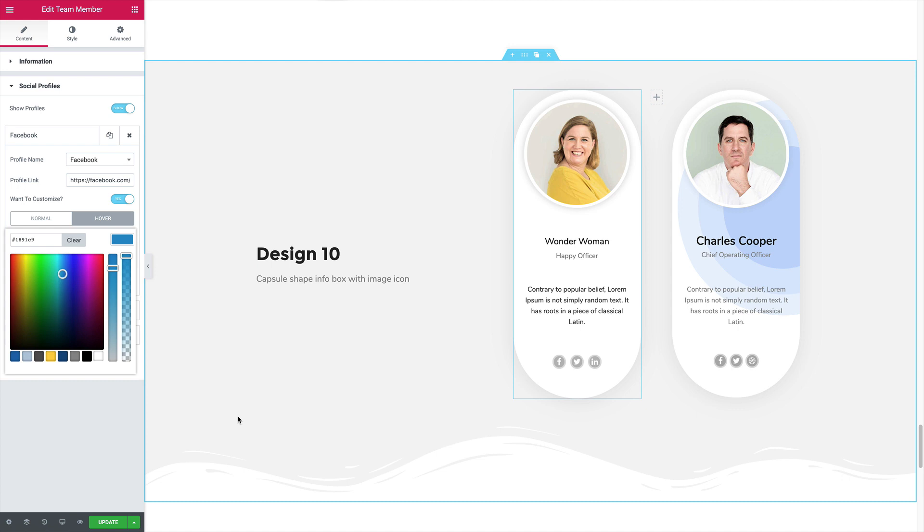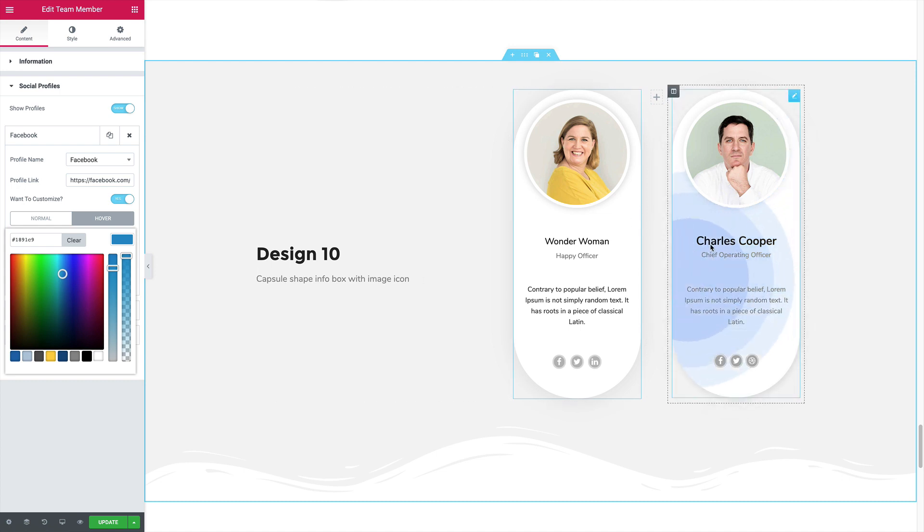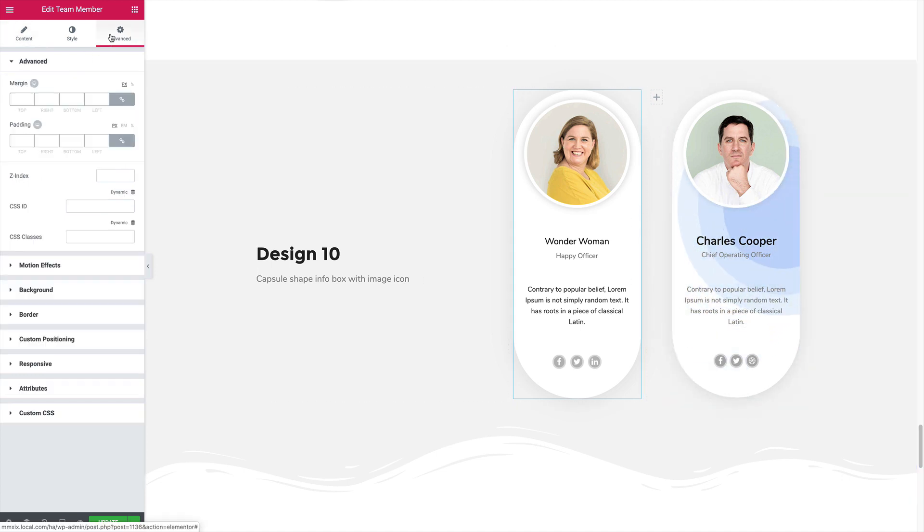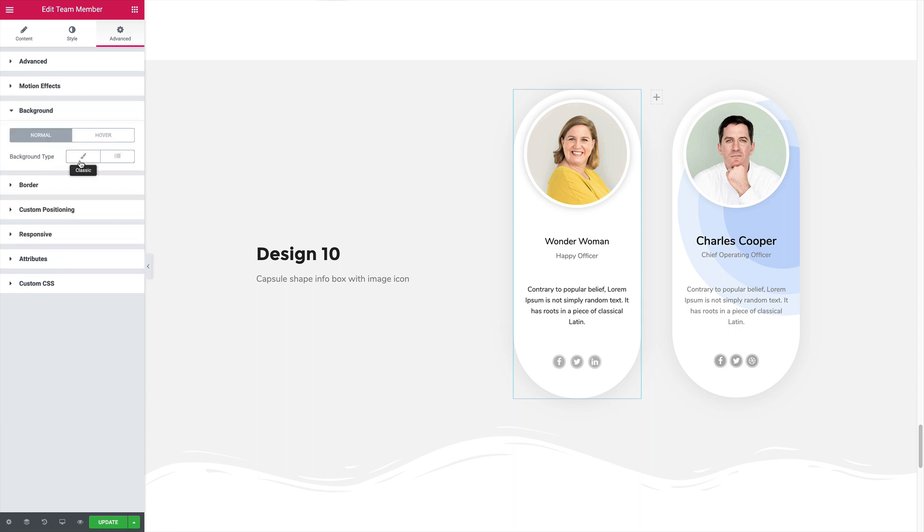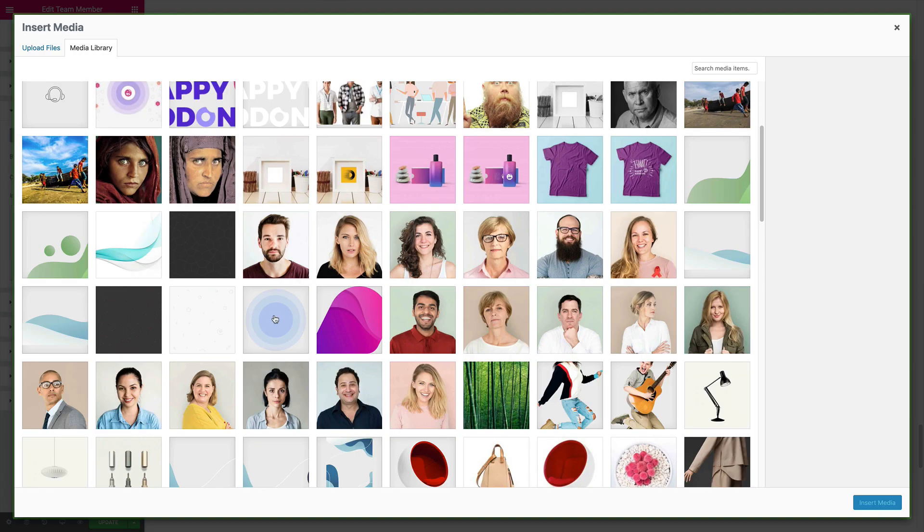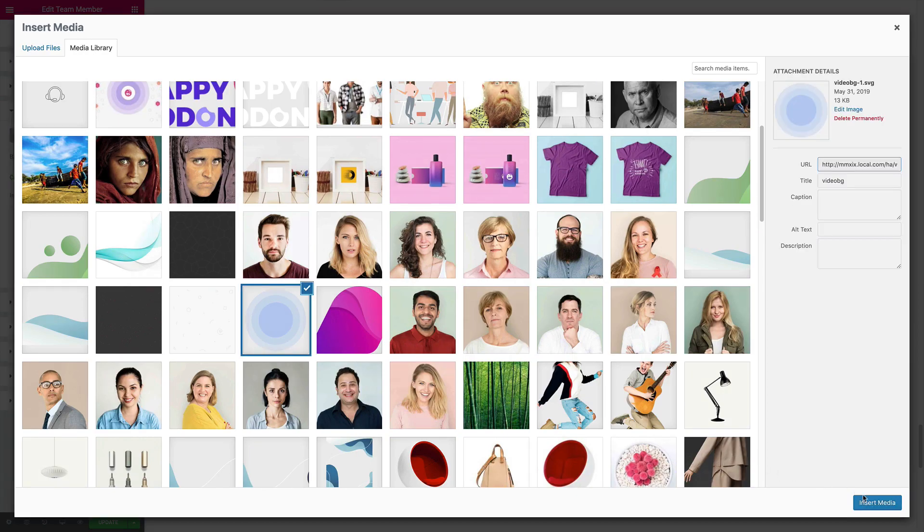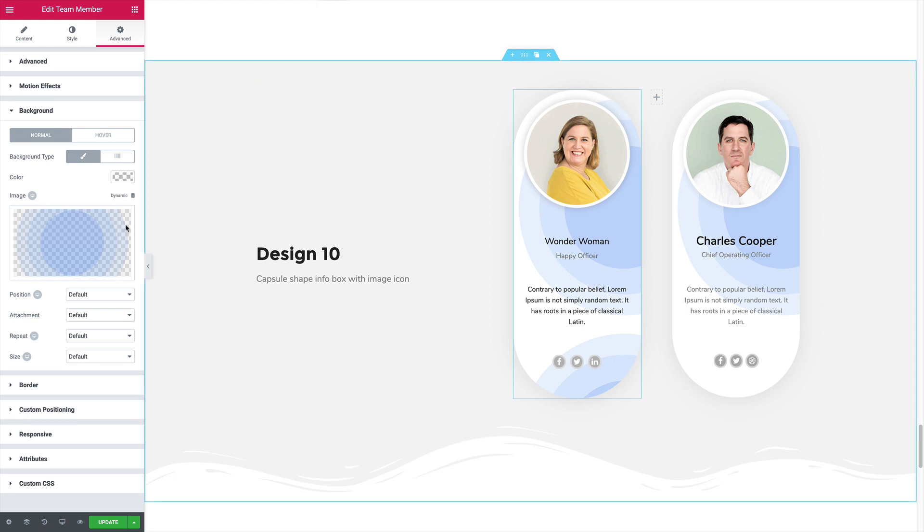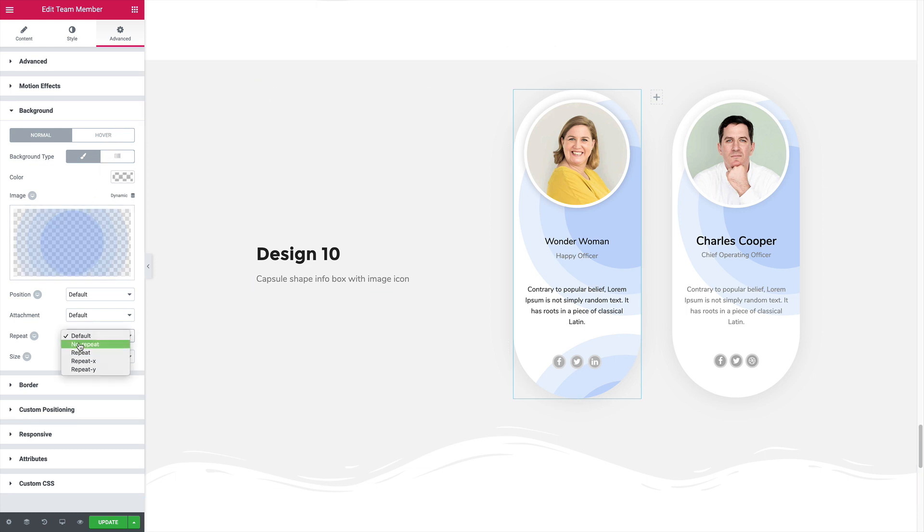Another thing, this background animation. Let's come to the advanced section, background. Select the background image. And on hover, set the repeat to no repeat. That's perfectly fine. On hover, select the same image.